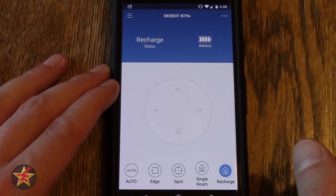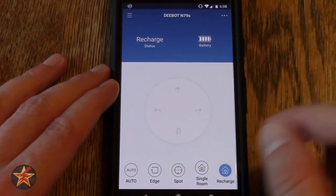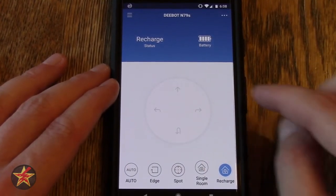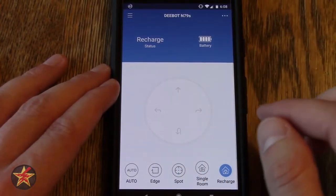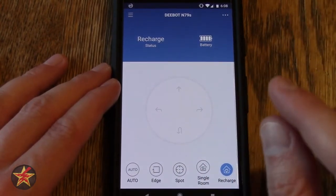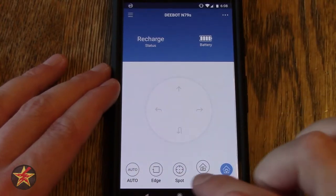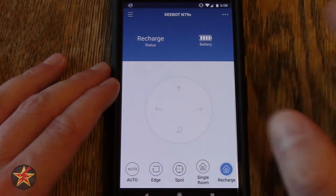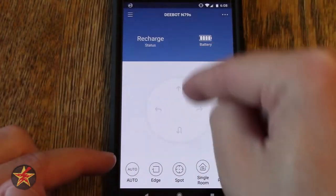You have a directional remote right here. The directional remote does not work if it's in auto, edge, or spot mode. You have to actually just use the remote to send it around.